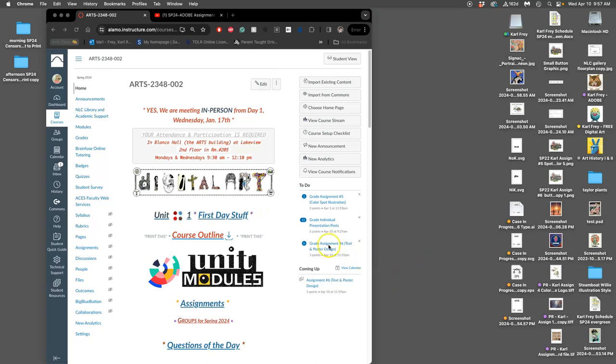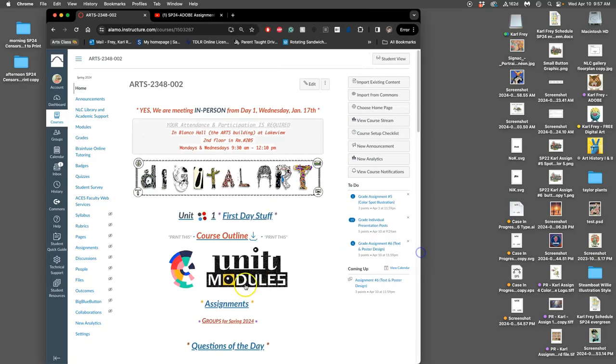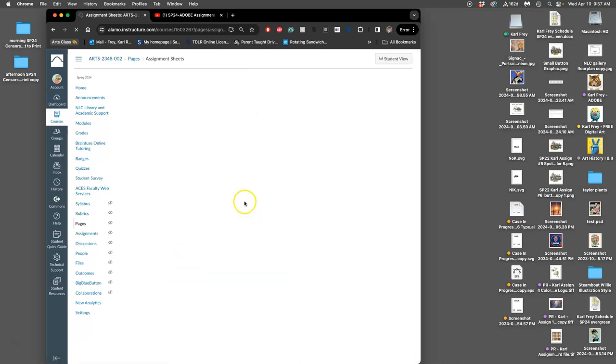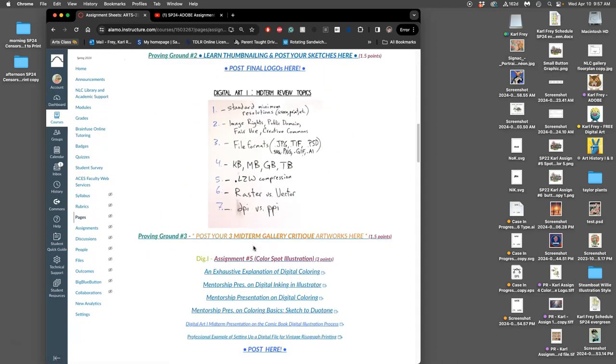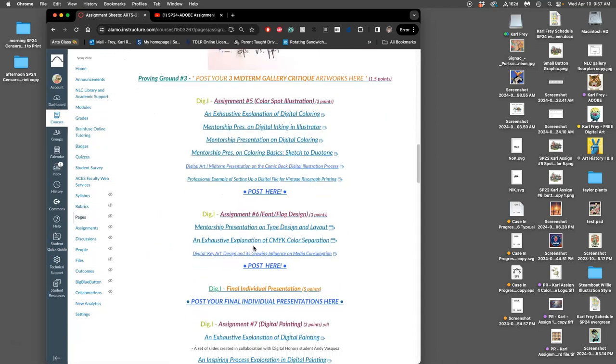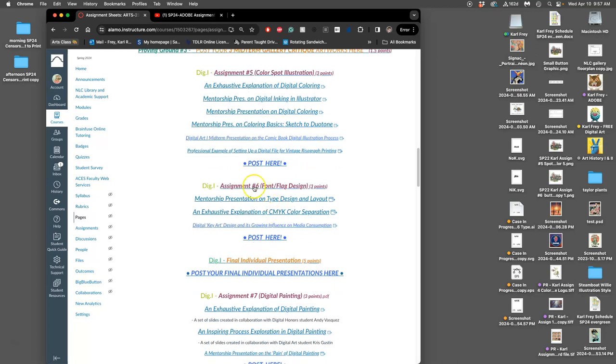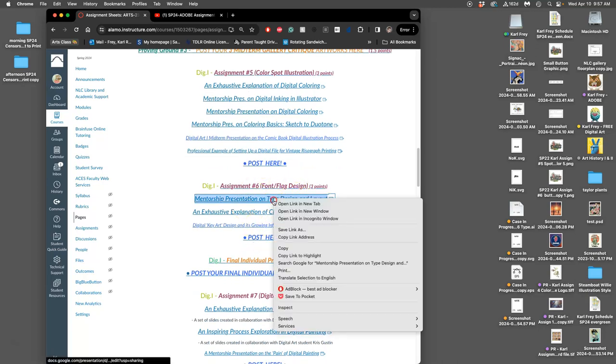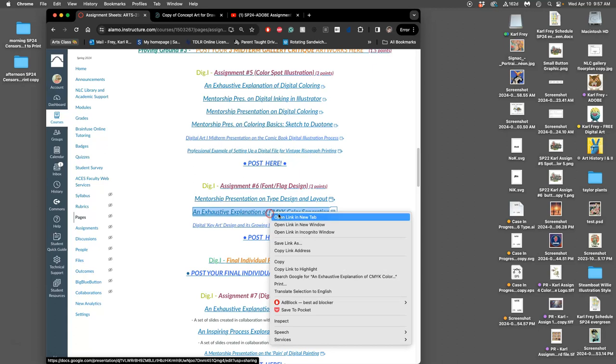Alright, we are back in class. We are continuing Assignment 6, our text and poster design. I'm going to jump to it right through Assignments and scroll down to Assignment 6. And you'll see along with Assignment 6, we have some resources.